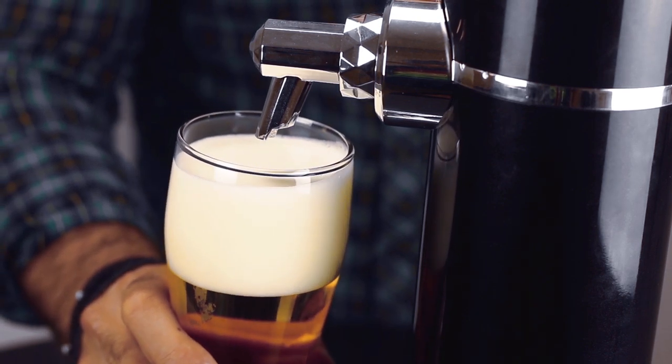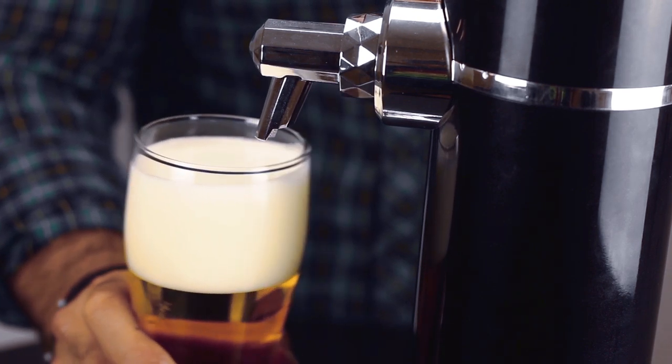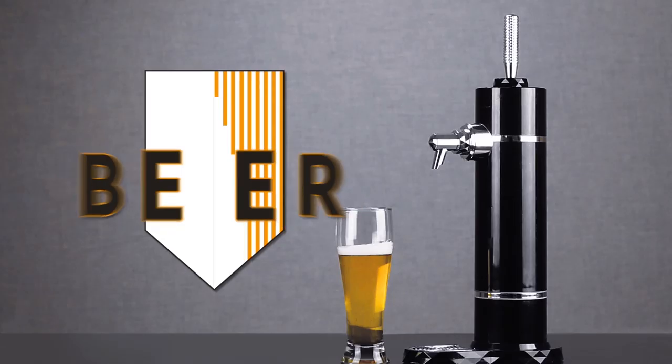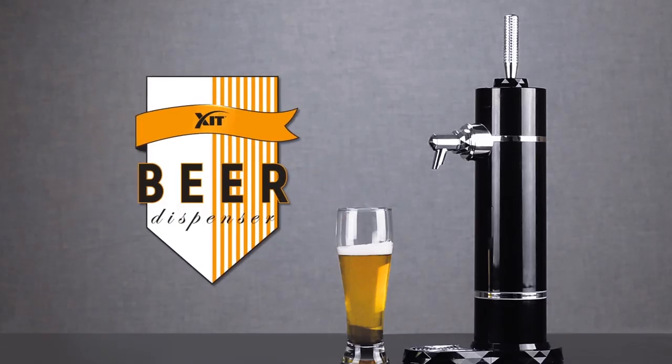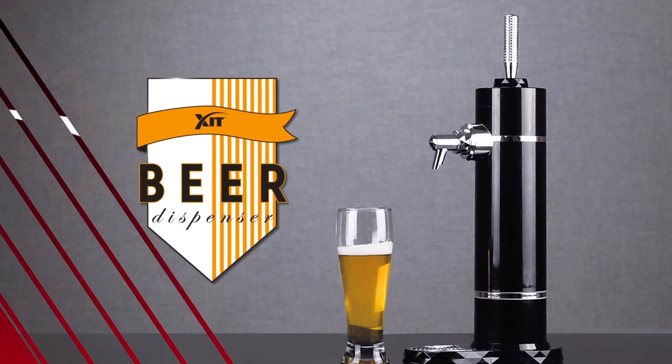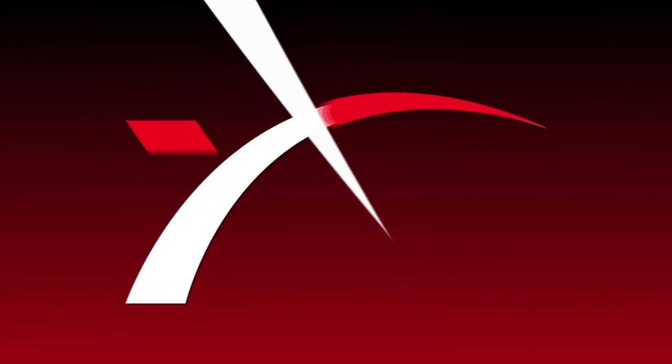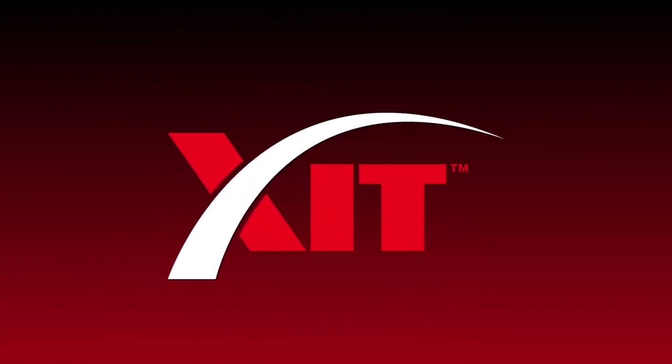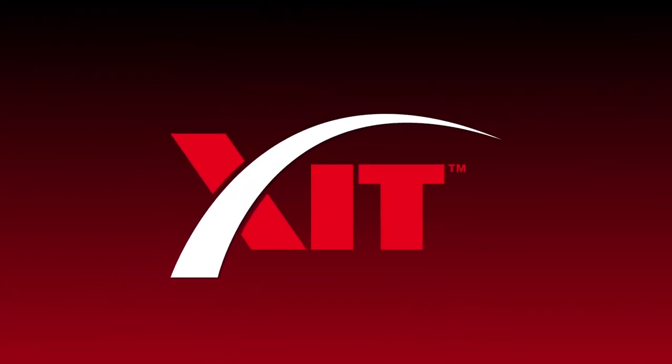When you're ready, just swap out your empty beer for a fresh one and keep the party going. For more product demos and promotions, check out our YouTube channel.